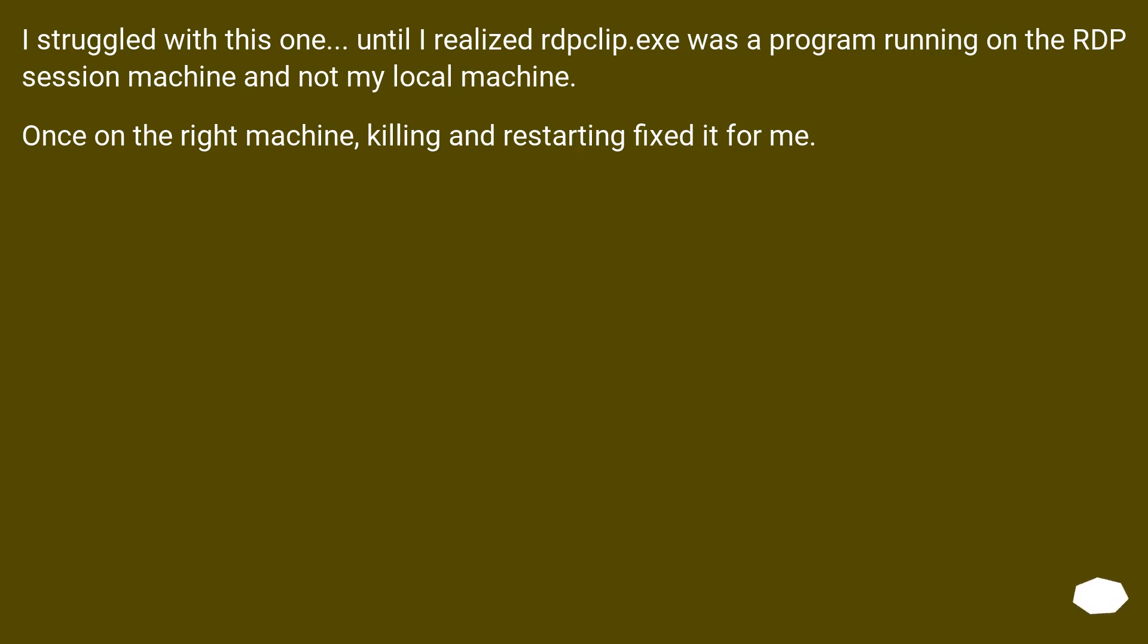I struggled with this one until I realized rdpclip.exe was a program running on the RDP session machine and not my local machine. Once on the right machine, killing and restarting fixed it for me.